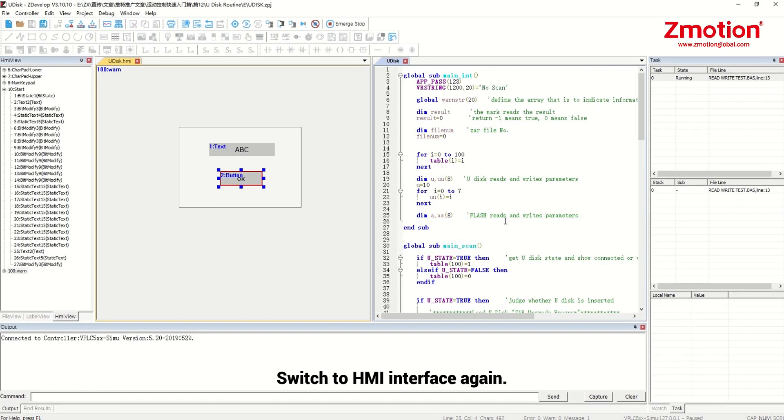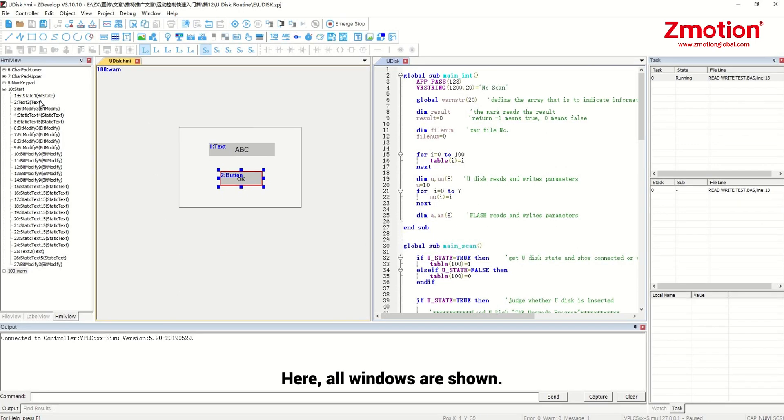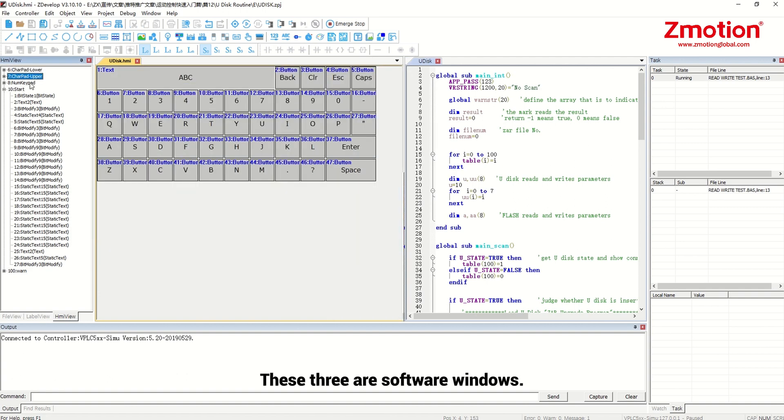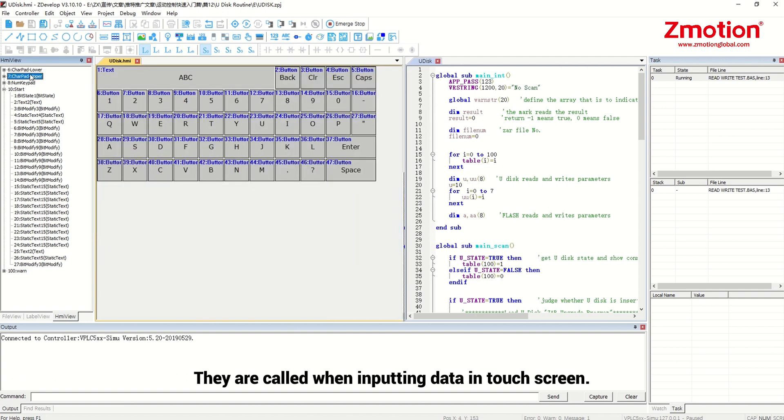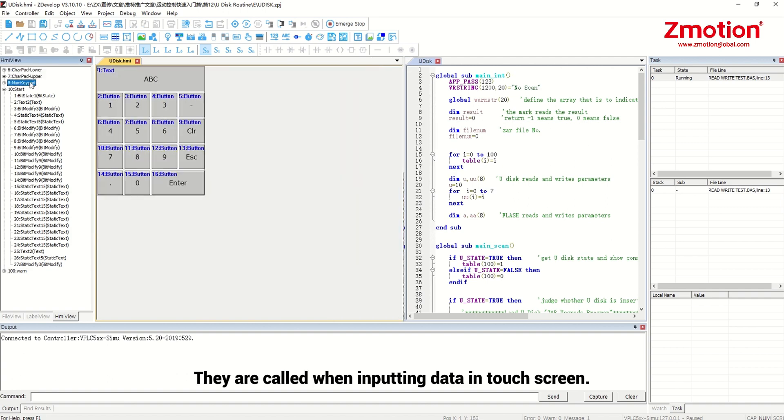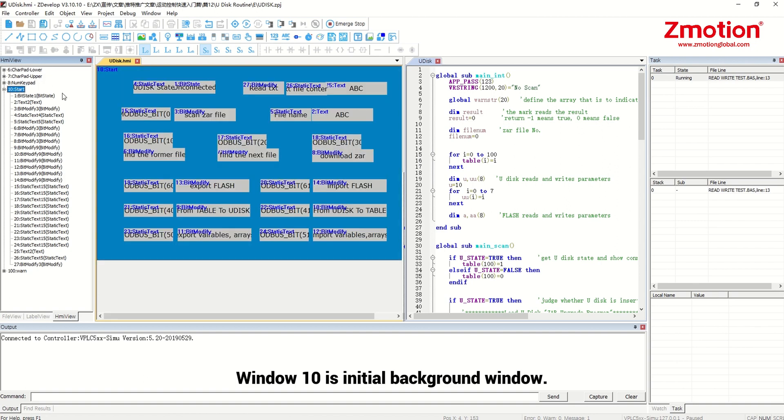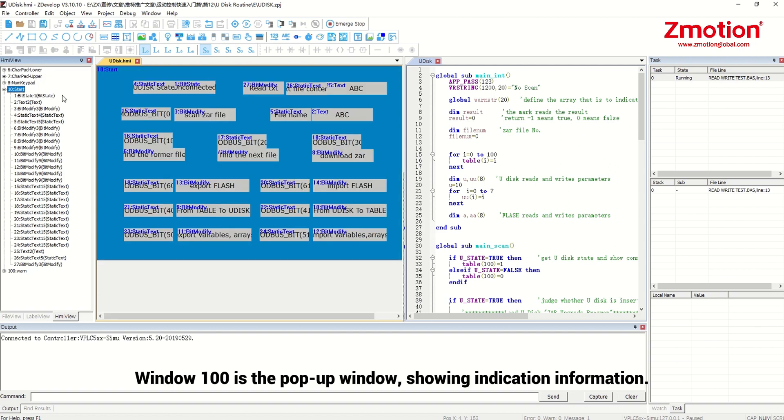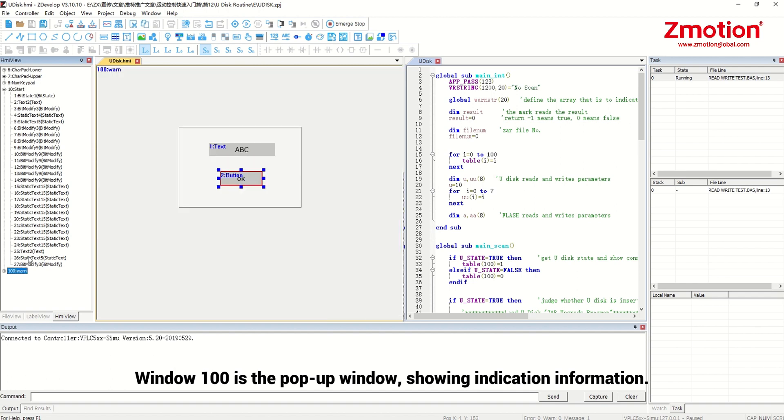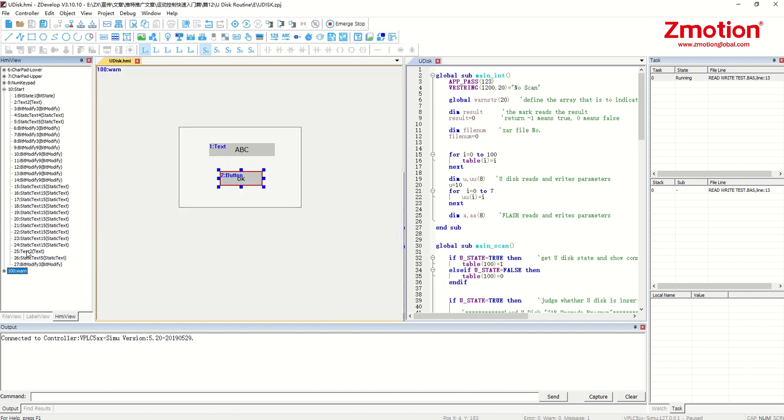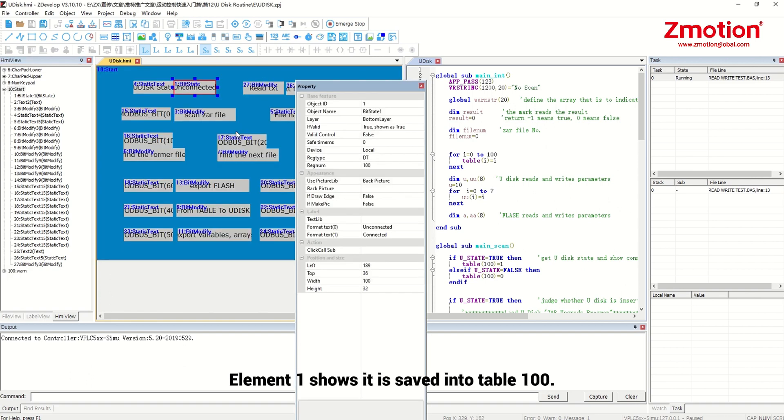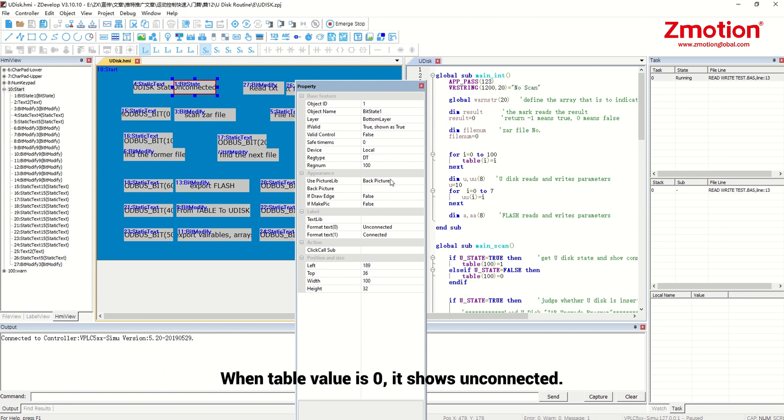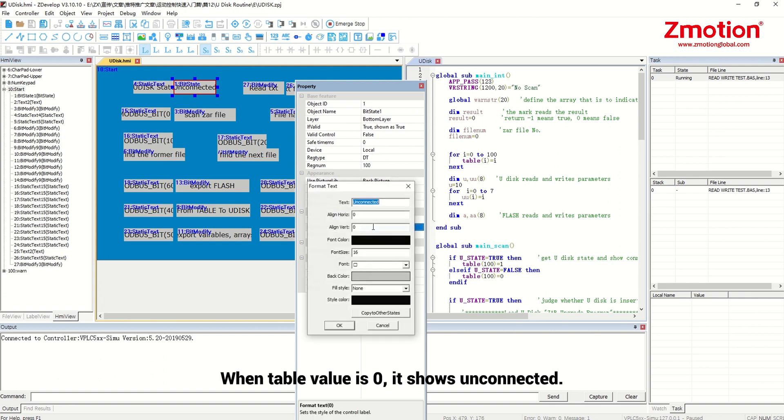Switch to HMI interface again. Here all windows are shown. These three are software windows. They are called when importing data in touch screen. Window 10 is initial background window. Window 100 is the pop-up window, showing indication information. Element 1 shows it is saved into table 100. When table value is 0, it shows unconnected.